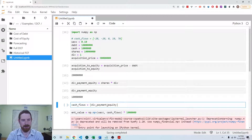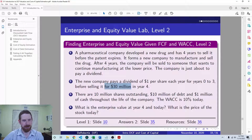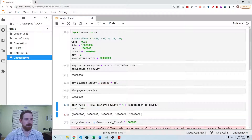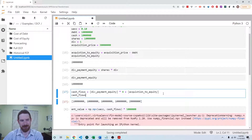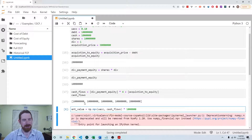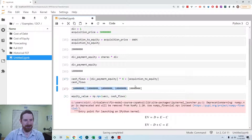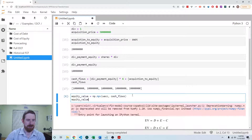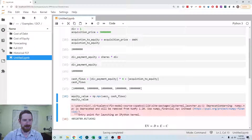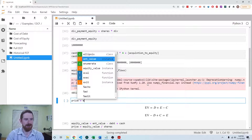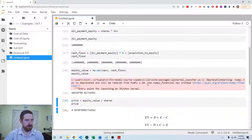We're creating new cash flows based on that: the dividend payment to equity for years zero through three — four years — and then we add the final acquisition payment to equity. So we have four periods of the dividend payment and one period of the acquisition amount. Now by taking the present value of these payments using NumPy's NPV with the WACC, we get the current day equity value. Dividing that equity value by shares gives us a stock price of $4.95.